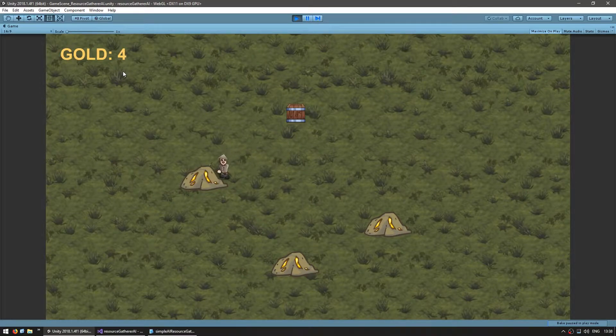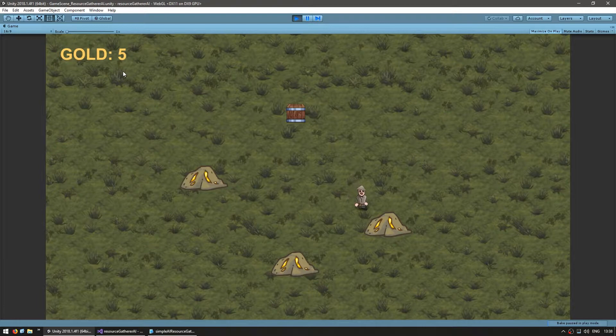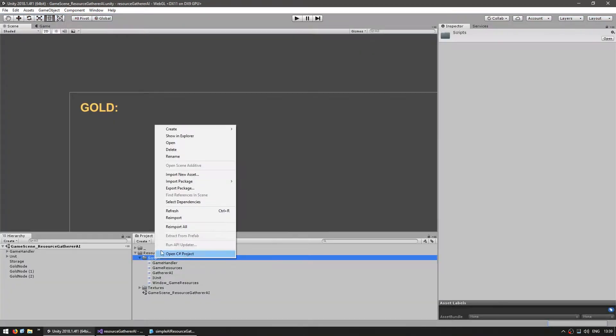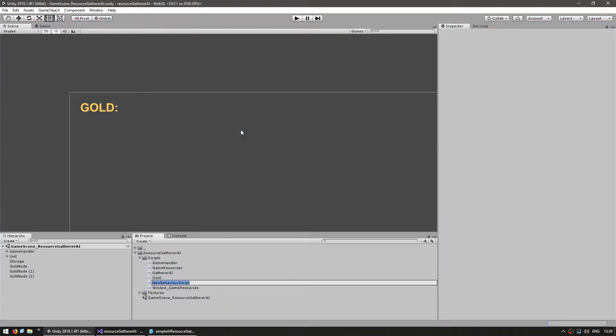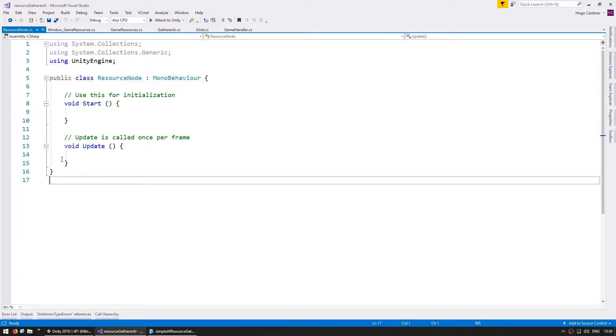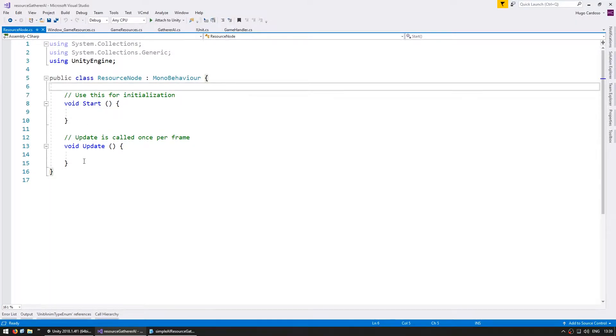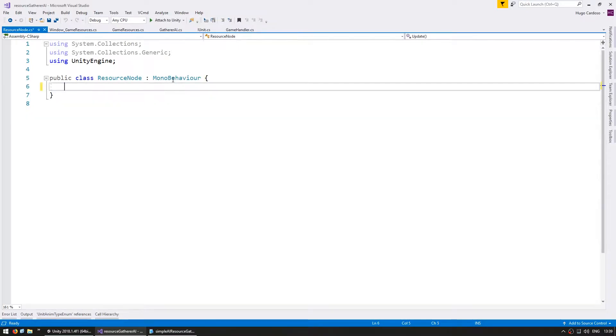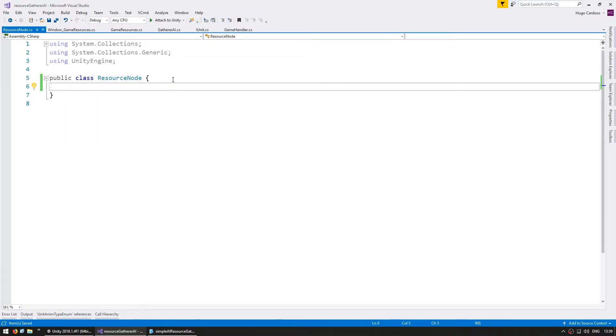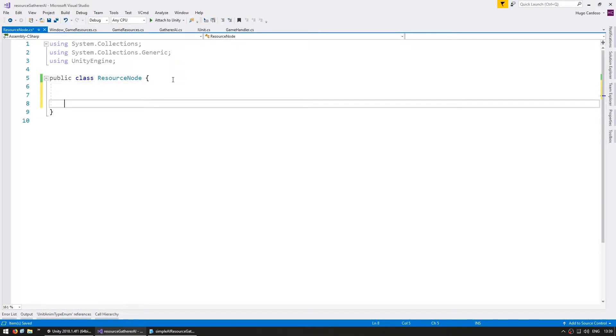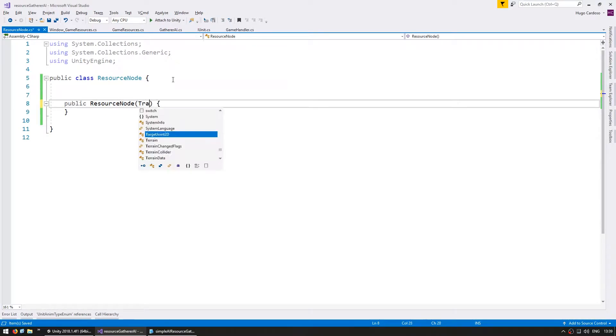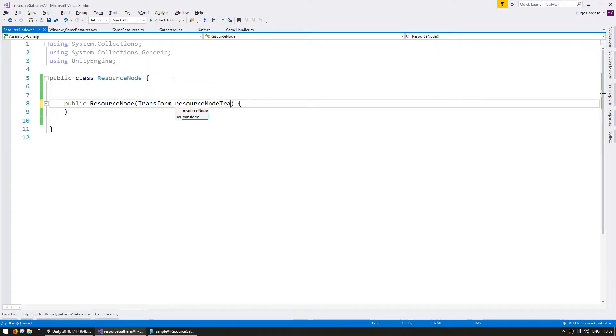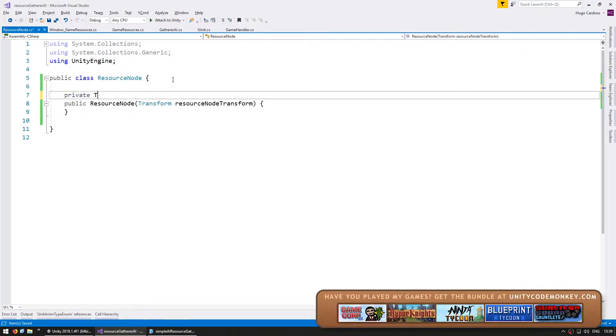Let's make each node limited. In order to do that, let's first create a resource node object. So make a new C-sharp script and let's name it resource node. Inside let's remove all this since we want a nice simple clean class. And first let's make a constructor. So a public resource node.